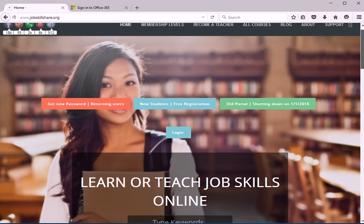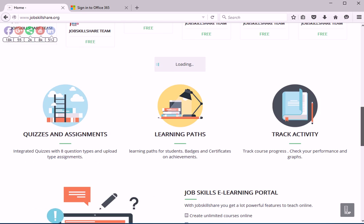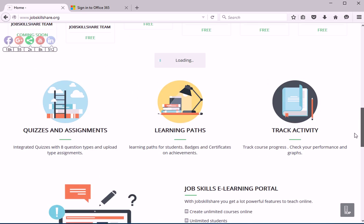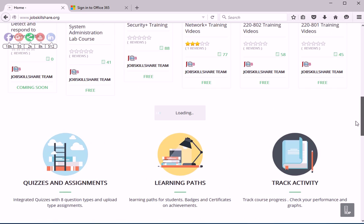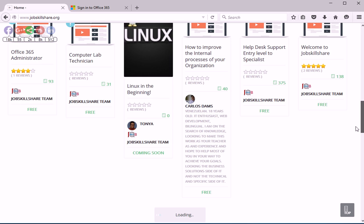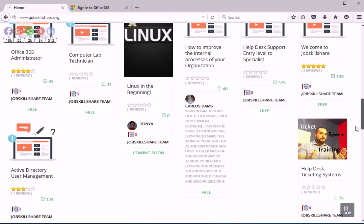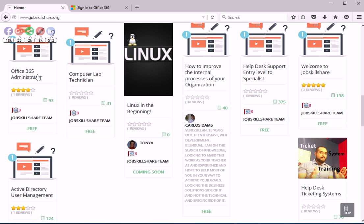Hello everyone, welcome back to jobskillshare.org. Today we are going to be starting another section in Office 365 administrator course right here.